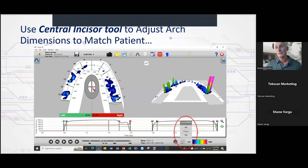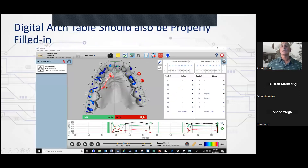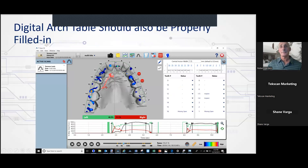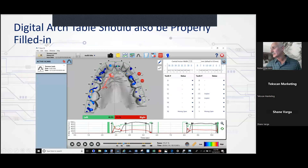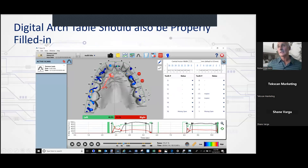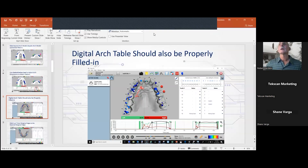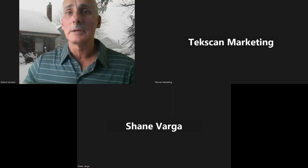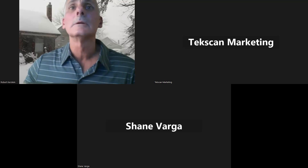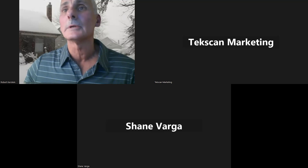The same things apply to the digital arch. You may have a very nice digital arch, but if you don't line up the marginal ridges or label the implants, you won't get an implant warning. I'm going to show you a digital arch that's very unique and will help you use some of the other tools. Let me leave the PowerPoint and go into my T-scan to show you.